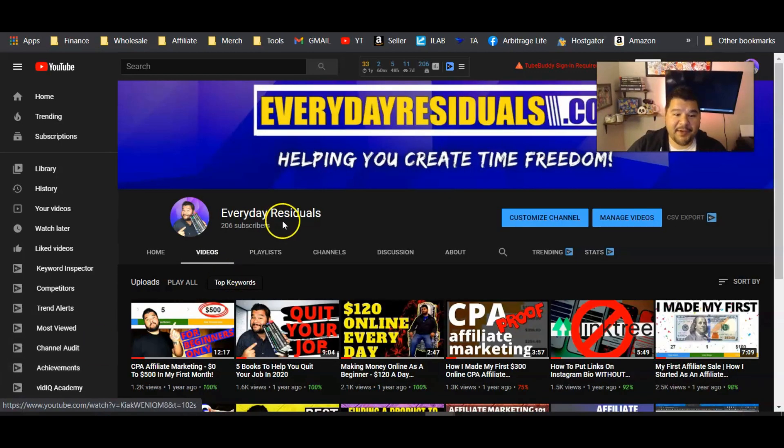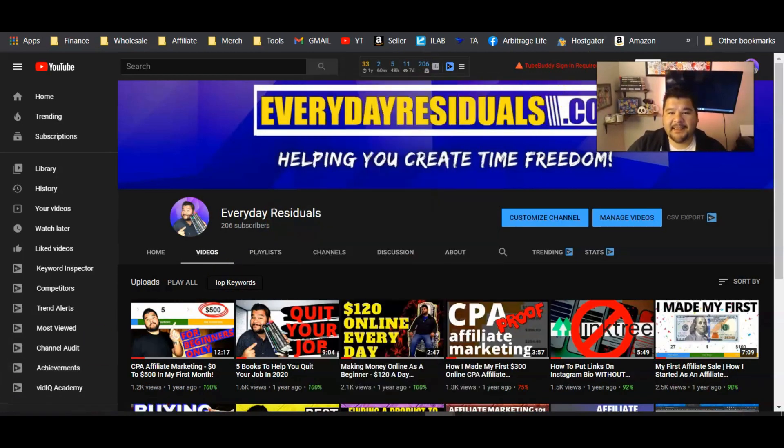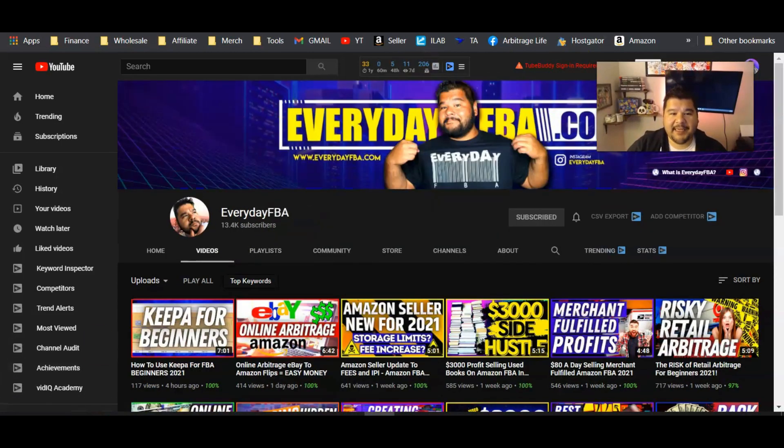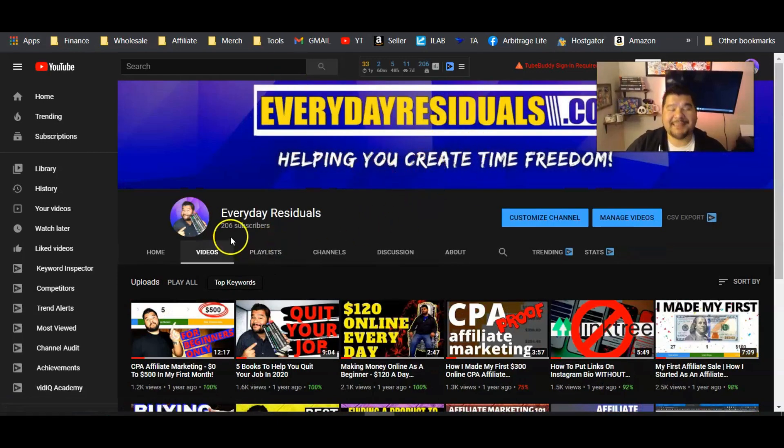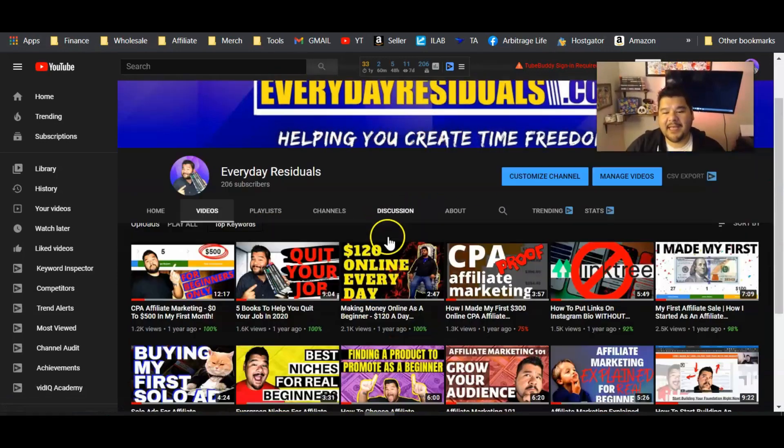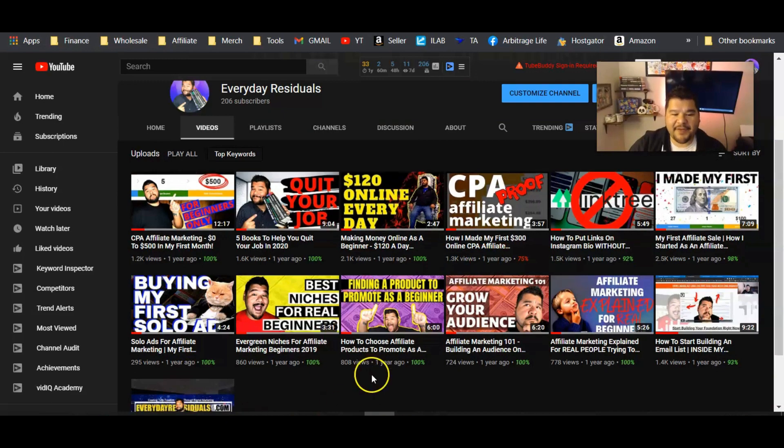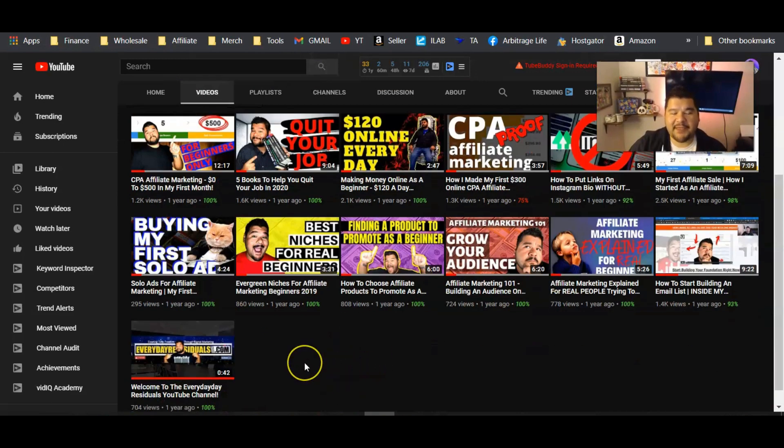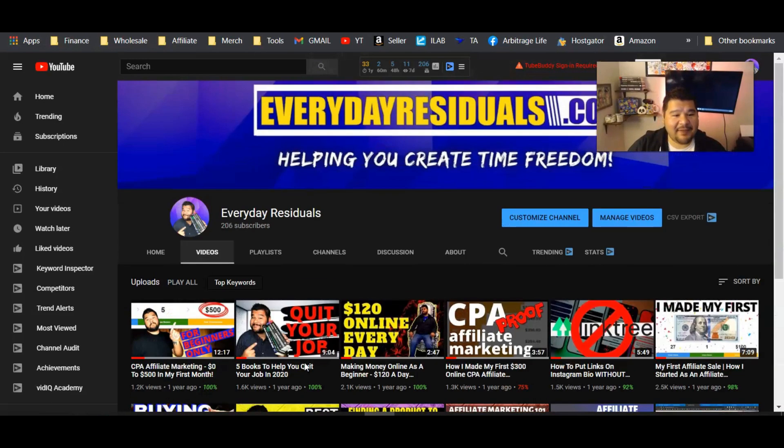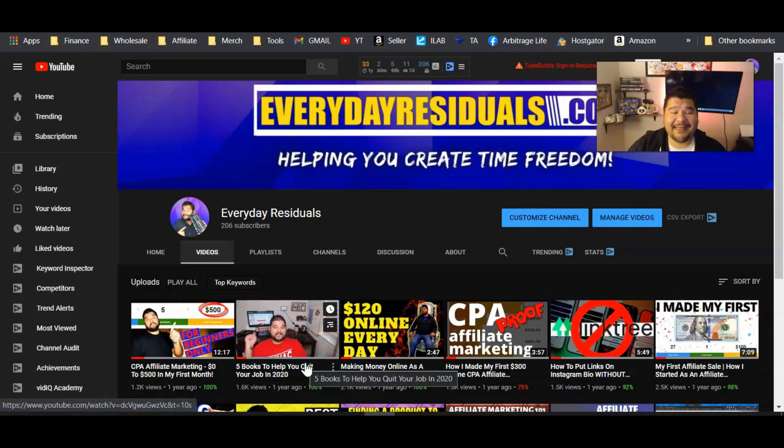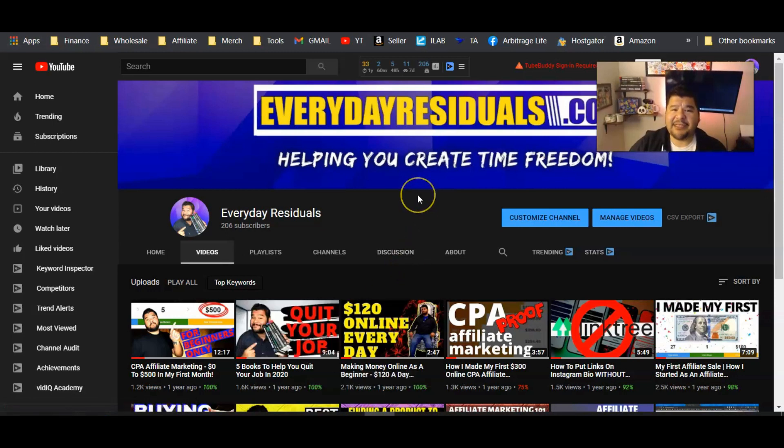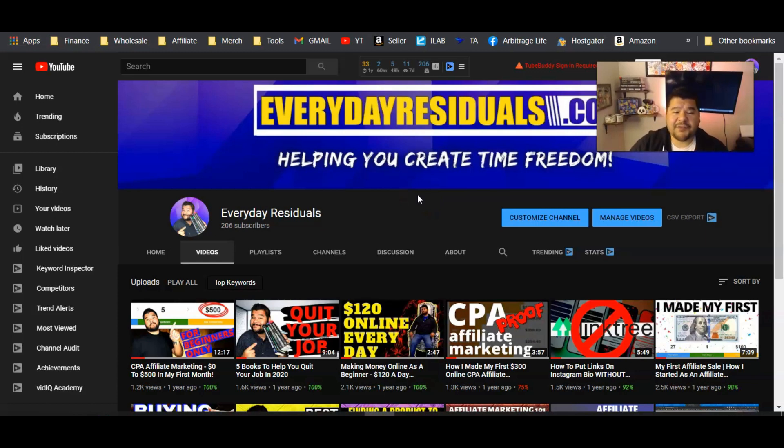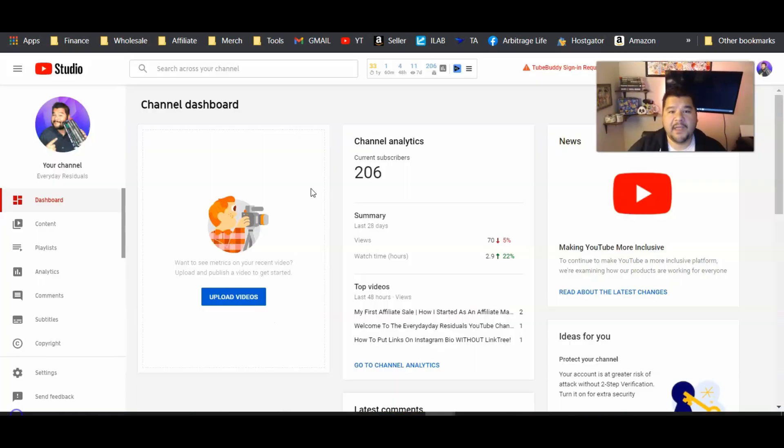But I have not worked on this YouTube channel all of 2020. So here's the channel, Everyday Residuals. You can kind of see I kept the blue and yellow paint scheme from EverydayFBA. We got 206 subscribers. We've got a handful of videos. Each one of these videos was done in 2019. And since then, I haven't touched this channel at all, but we can go behind the scenes and see that this channel is actually still getting a fair amount of views every single month.